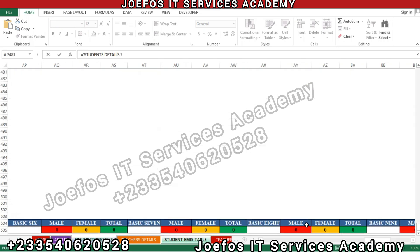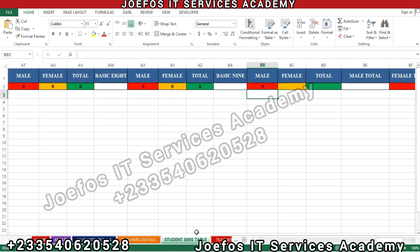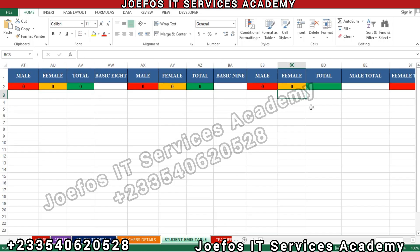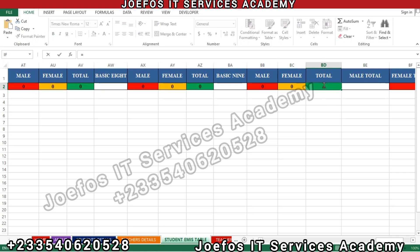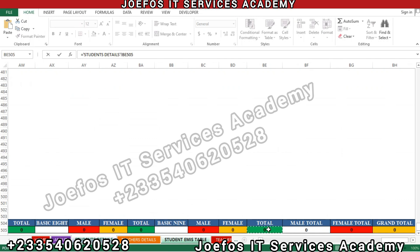That is Basic 9: select it, hit Enter, and we have the male there. For Basic 9 female, come to the student detail sheet, select female, hit Enter. For the Basic 9 total, insert the equal-to sign, go back to the student detail sheet, select the total, hit Enter, and we have it.